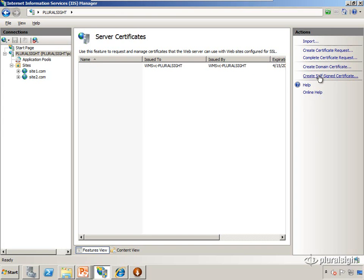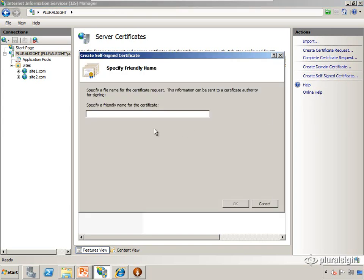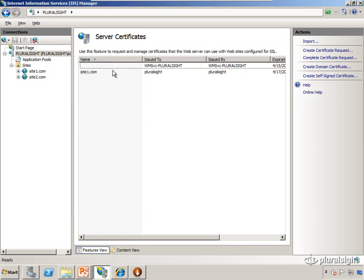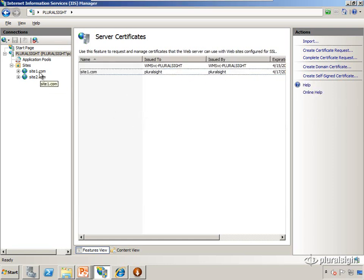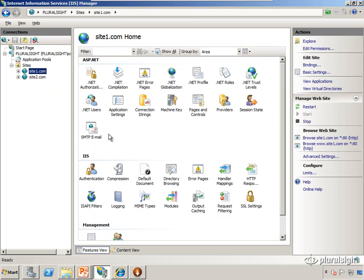So we'll select self-signed certificate, we'll give it an administrative name. This is just for internal use only, so again I'll call it site1.com. So now we have the certificate. We'll go back to site1.com, edit the bindings, add an additional binding.